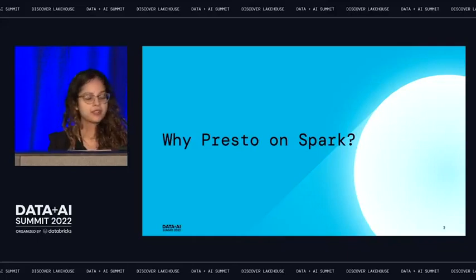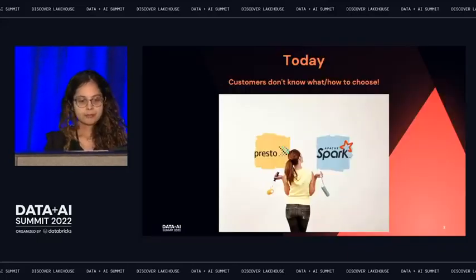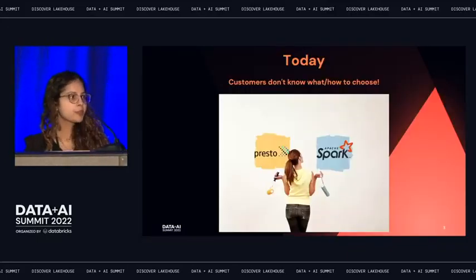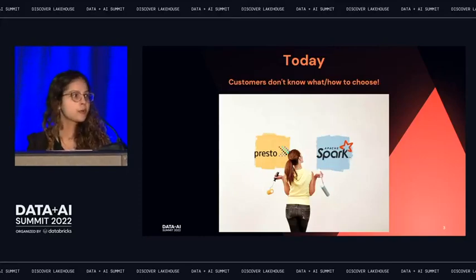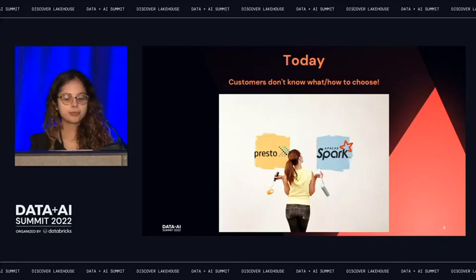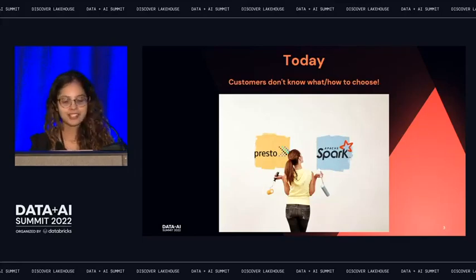So why Presto on Spark? Let's do a quick poll. How many of you have run into a situation where you're not sure whether to use Presto or Spark SQL for your query? Have you run into this situation? I see a few hands.